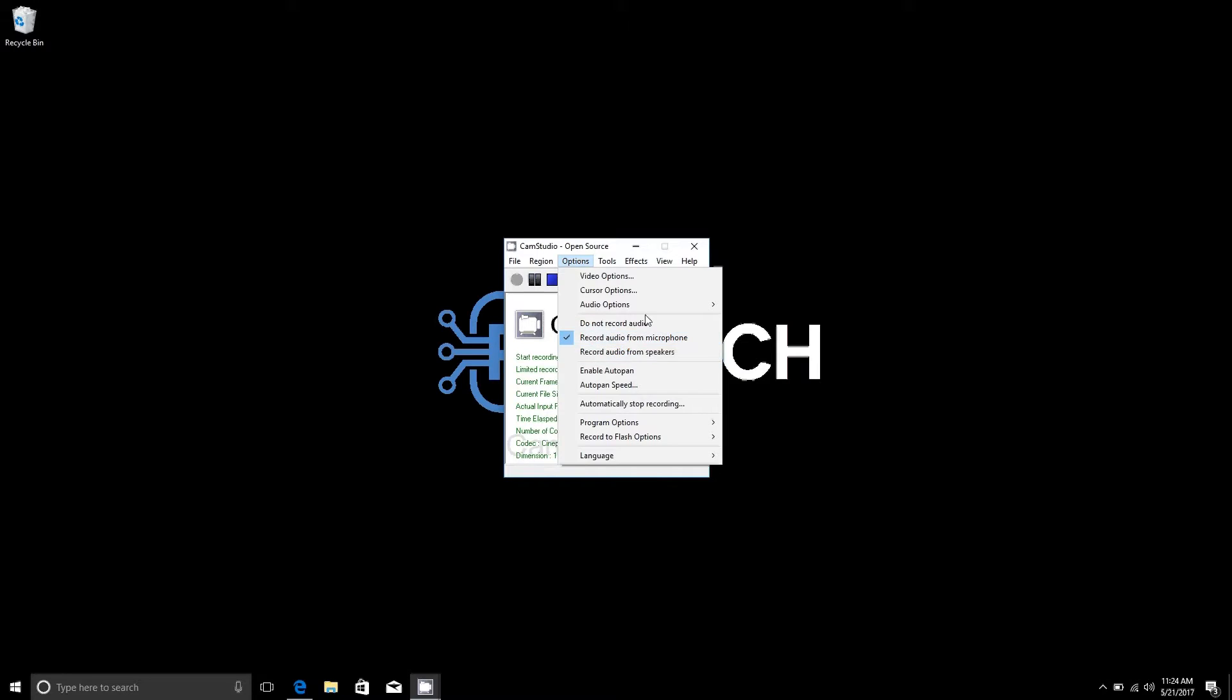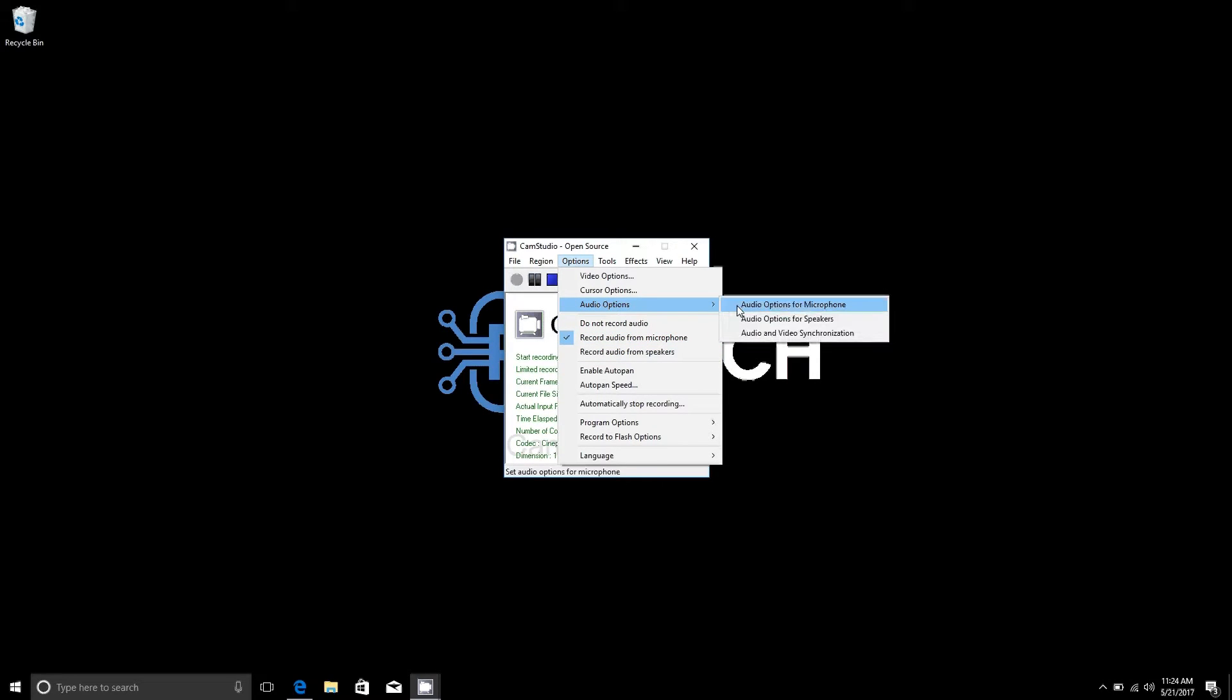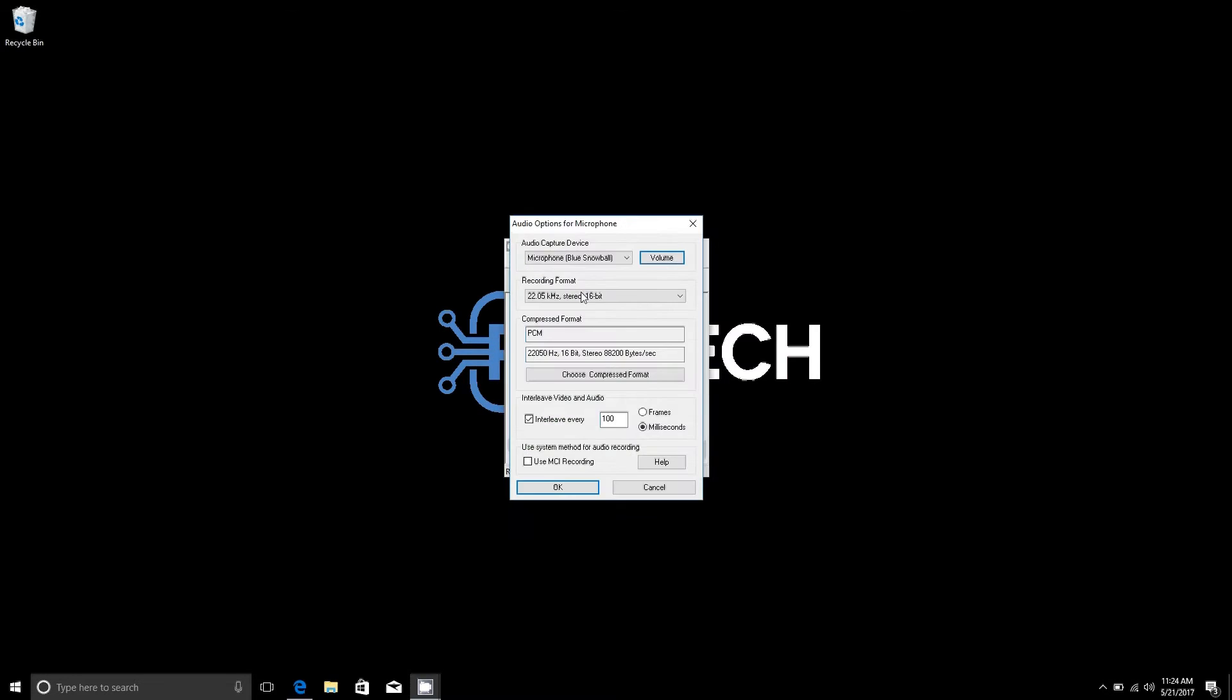If you're using your own microphone you'll also want to go into audio options, audio options for microphone, and select the microphone you're using. In this case I'm using the Blue Snowball.